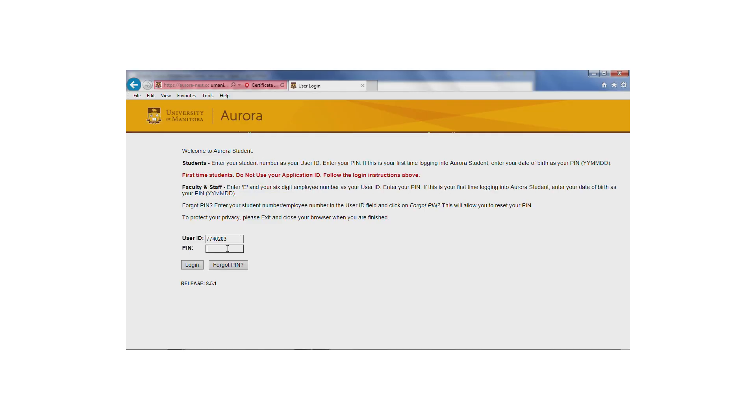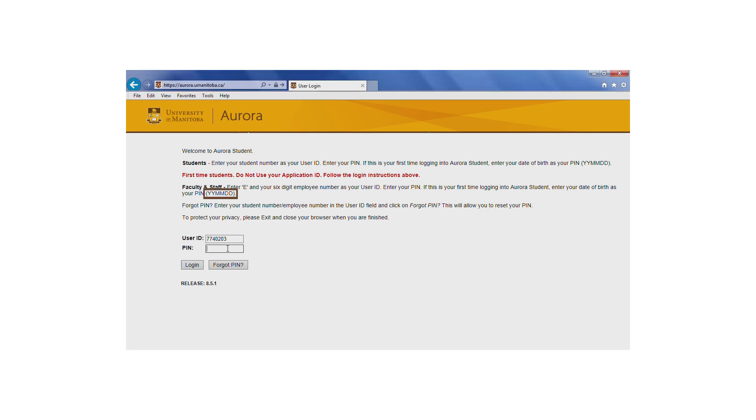If this is your first time logging in, your PIN will be your date of birth. Enter this information using two digits for the year, the month, and then the day. For example, March 1, 1995 is entered as 950301.